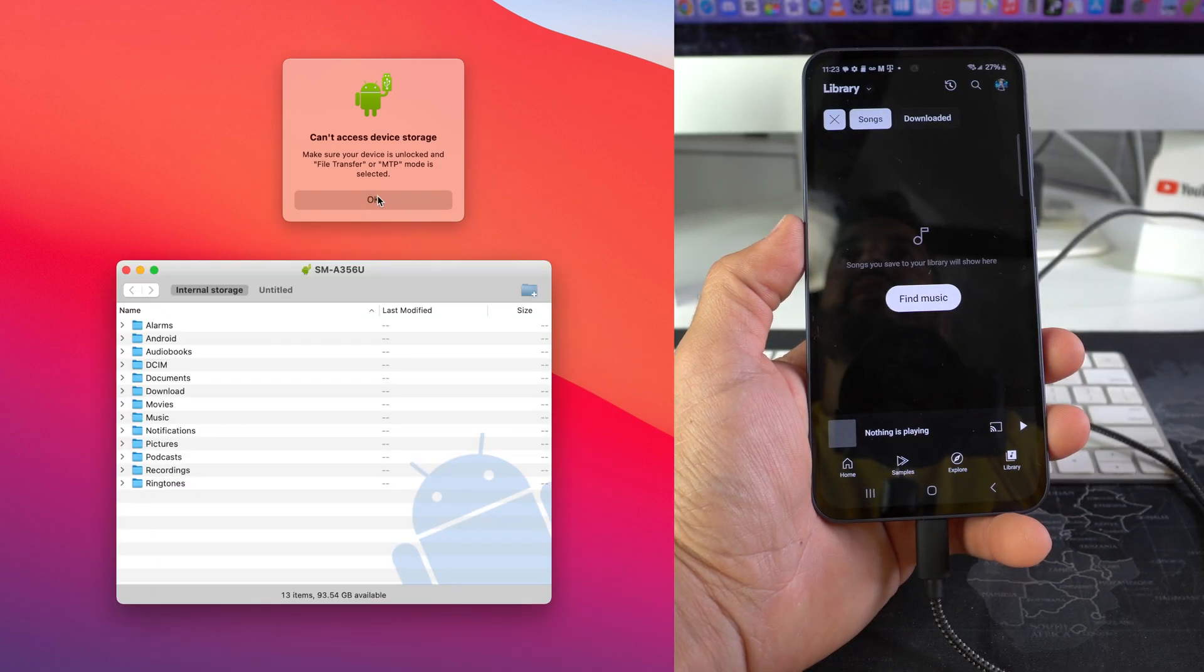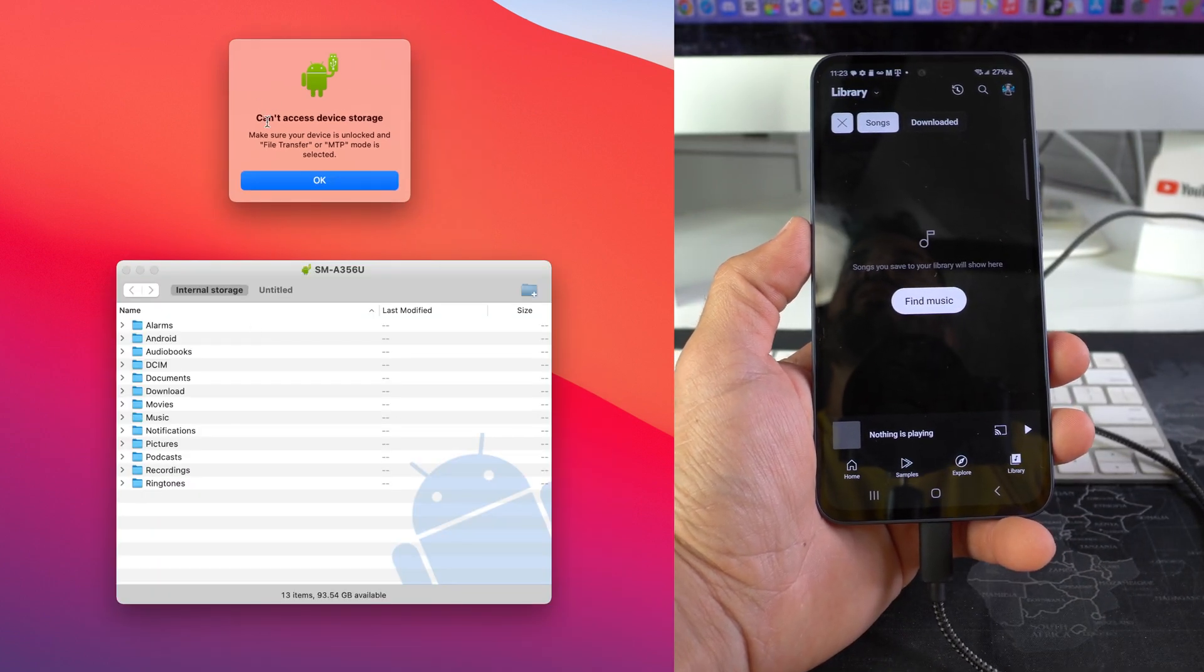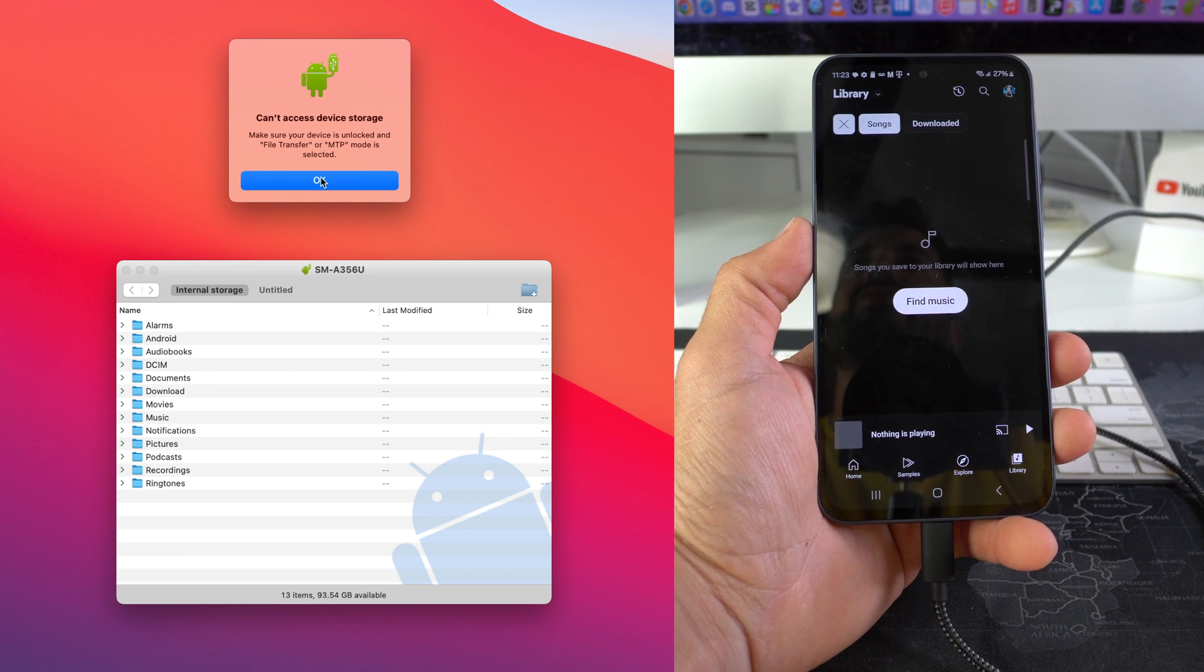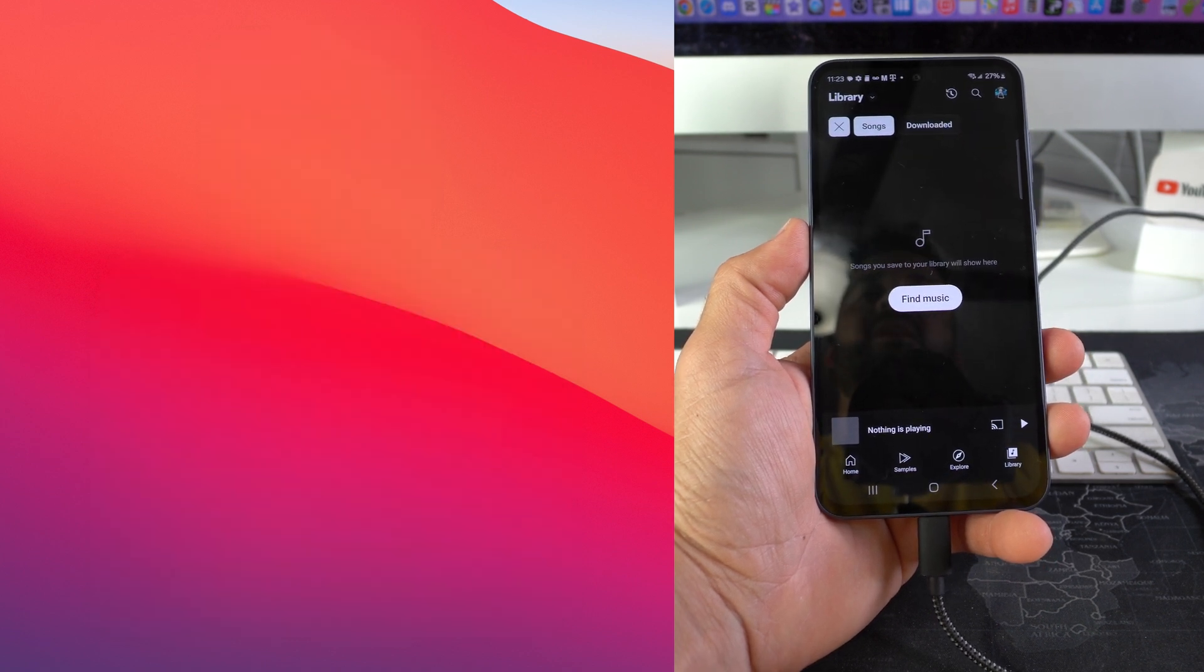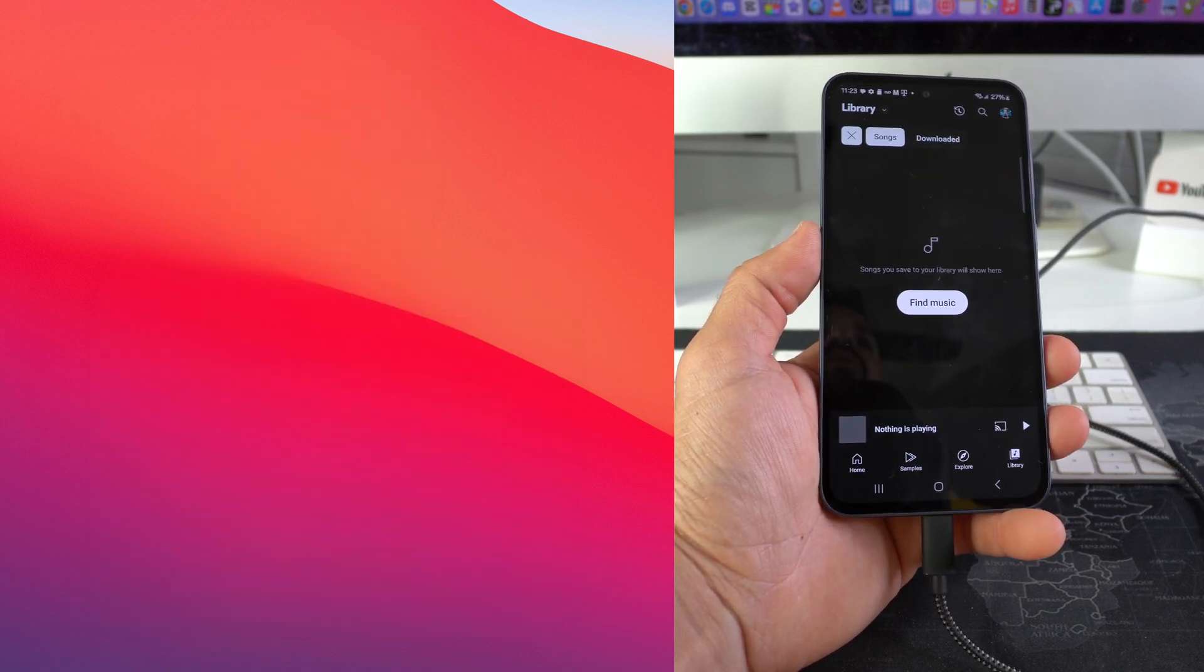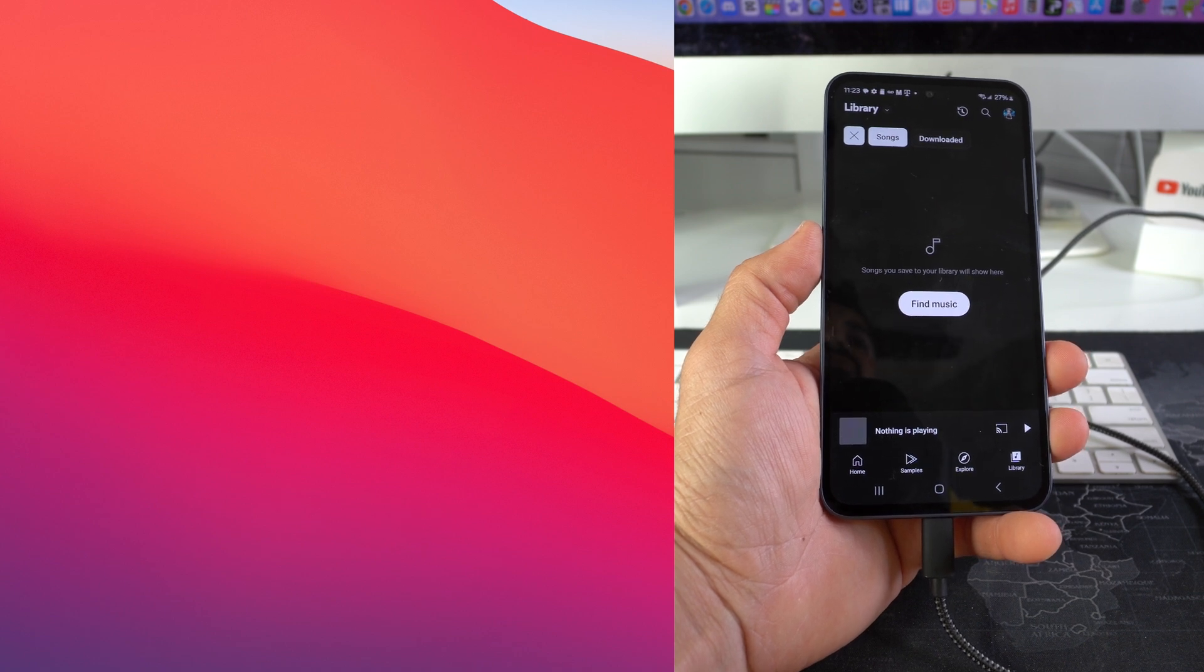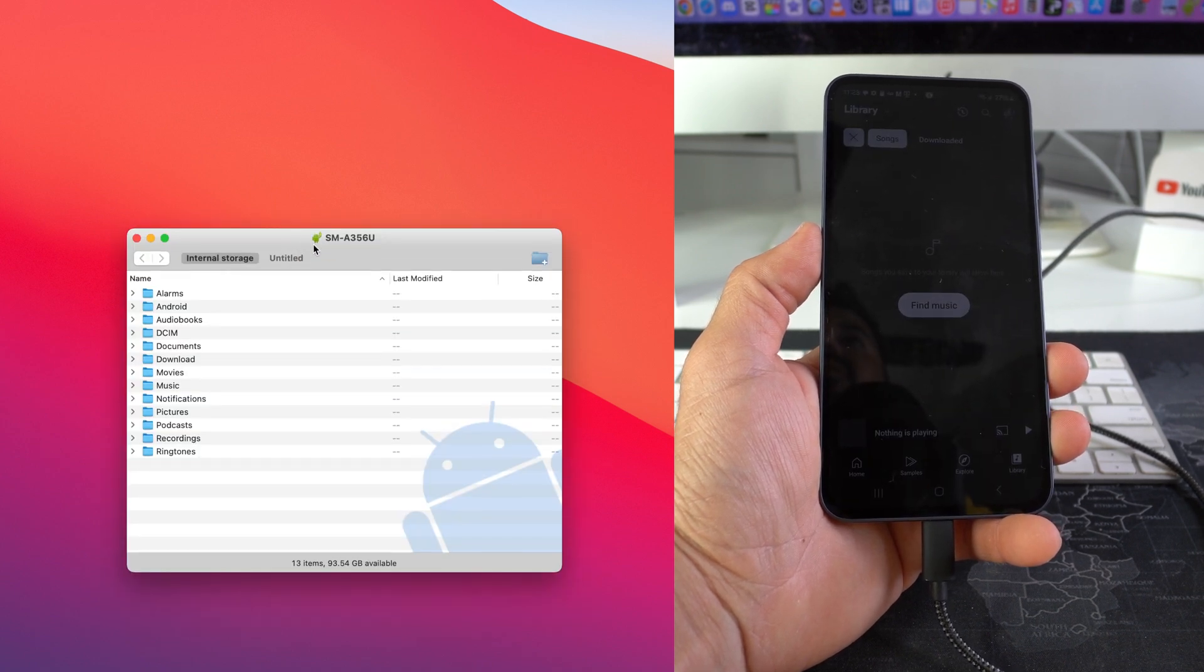Here we're gonna select allow because we want to allow the connection to the computer. Here I got mixed messages, so on top here it says can't access storage.